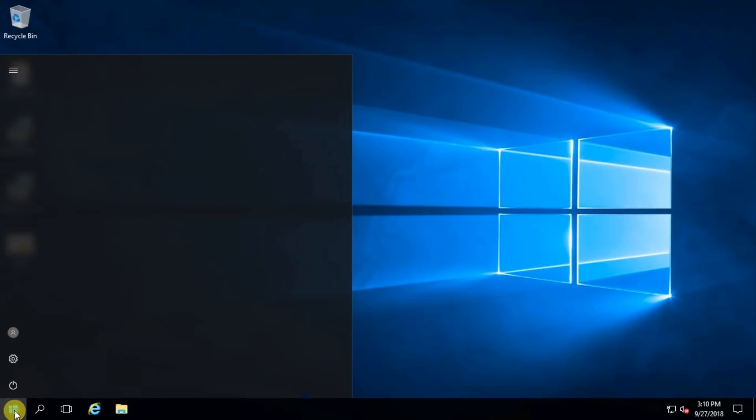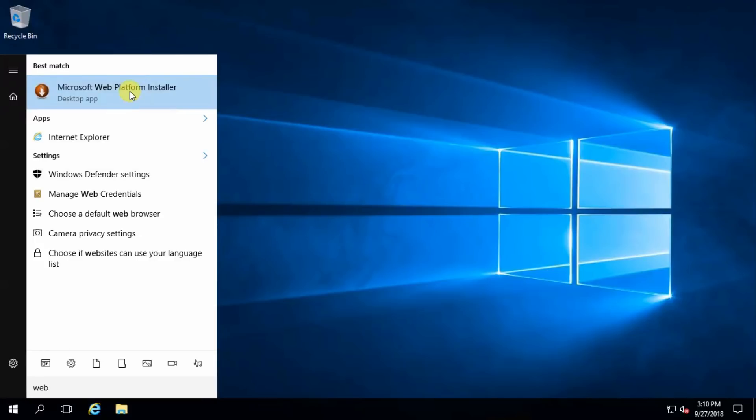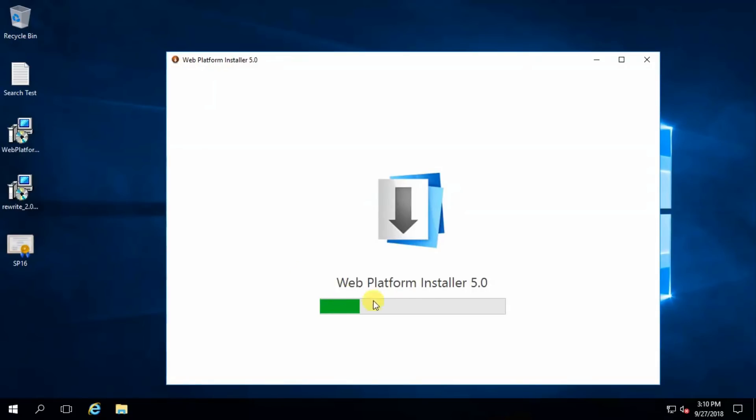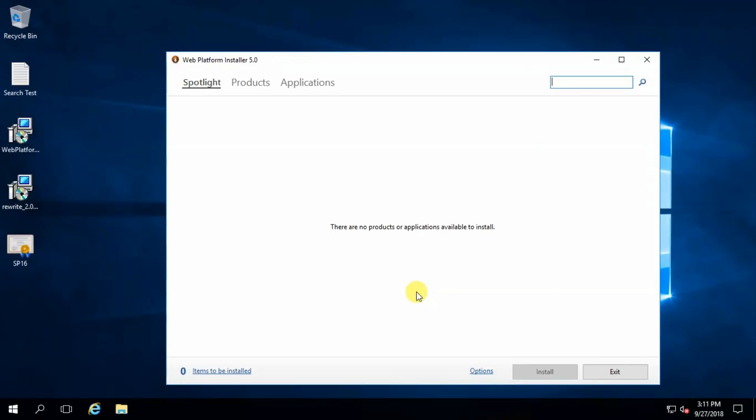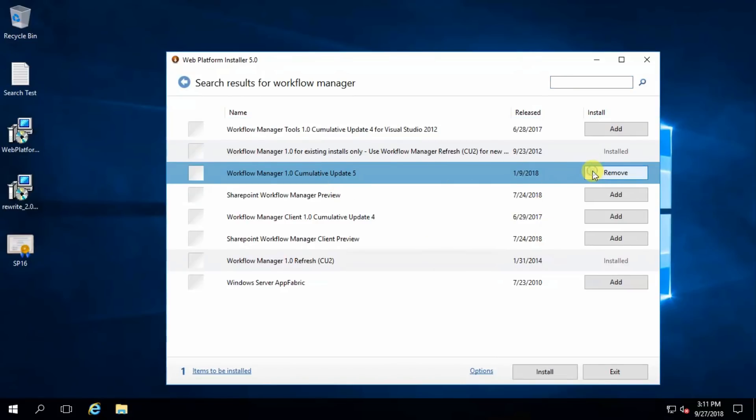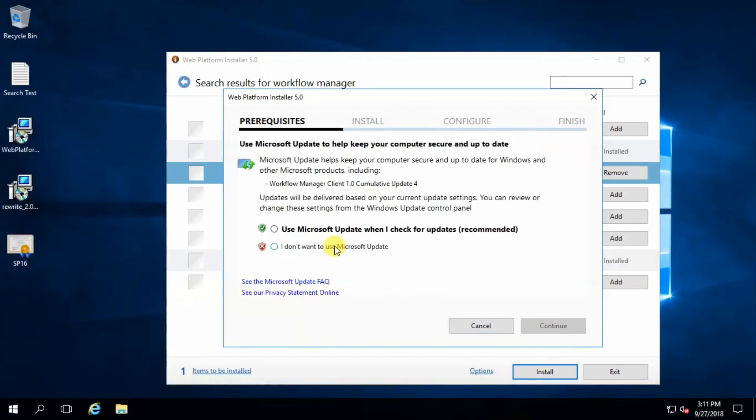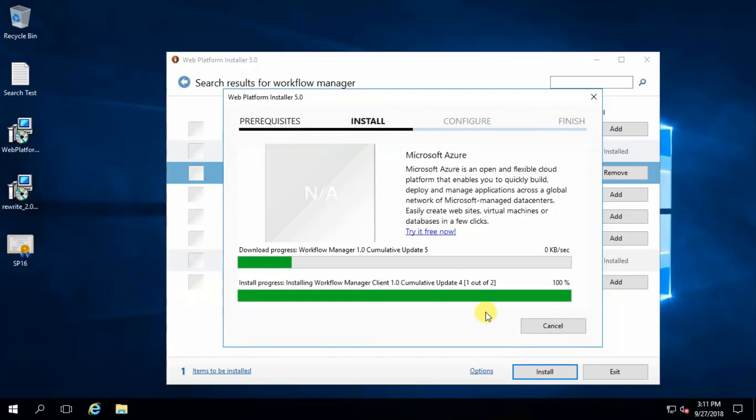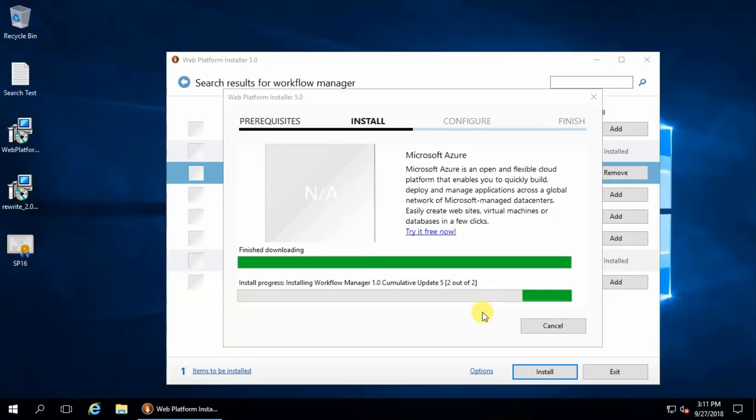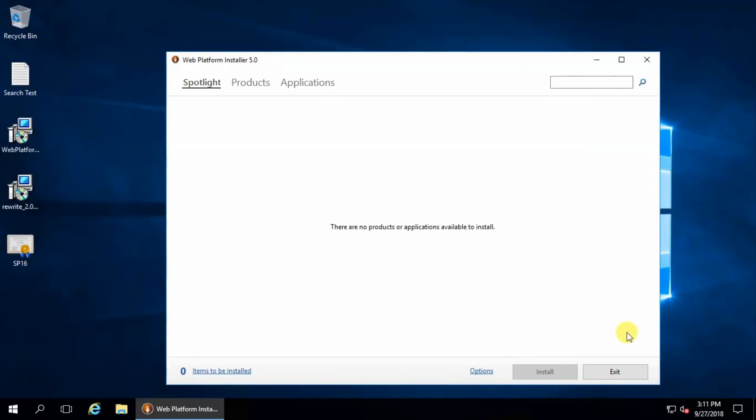Workflow Manager 1.0 Refresh CU2 is installed. Do not continue, just close it. Again source web platform installer, yes. Search again workflow manager. Now you have to install Update 5, install, I accept, I don't want to use Microsoft Update, continue. Okay, finish and search again workflow.